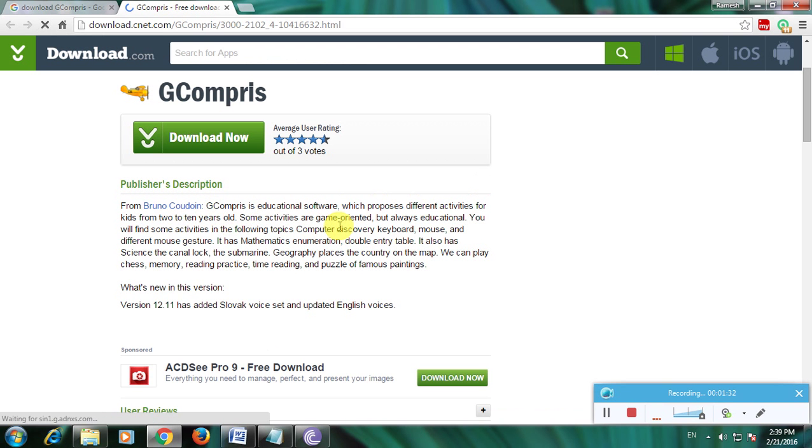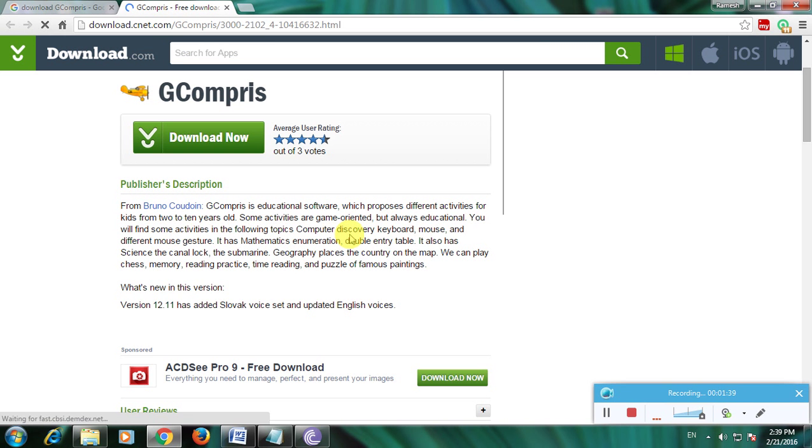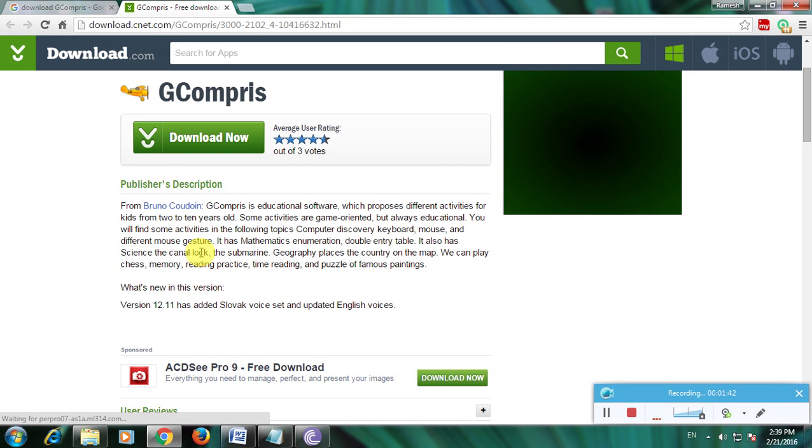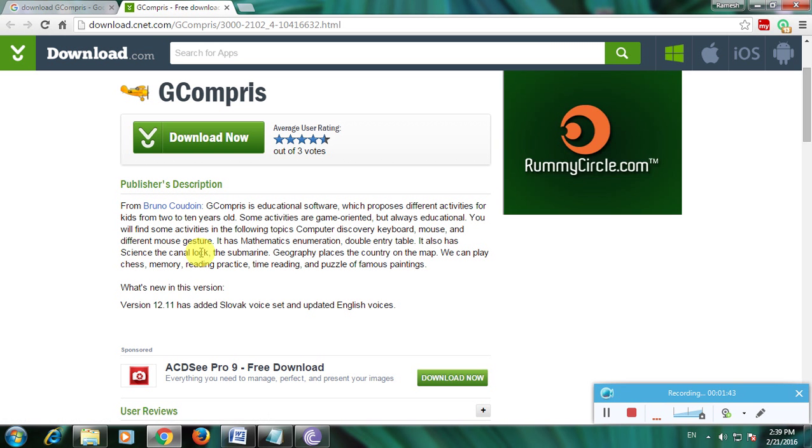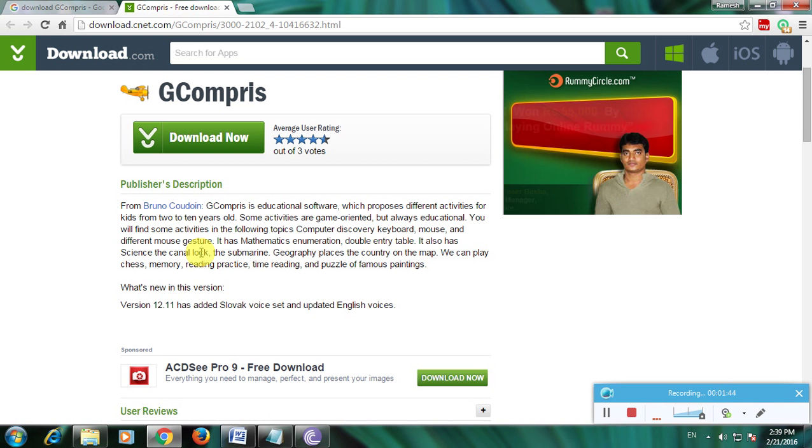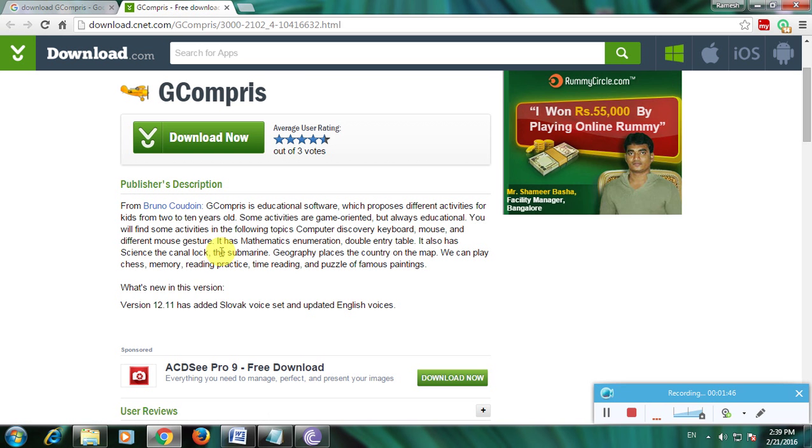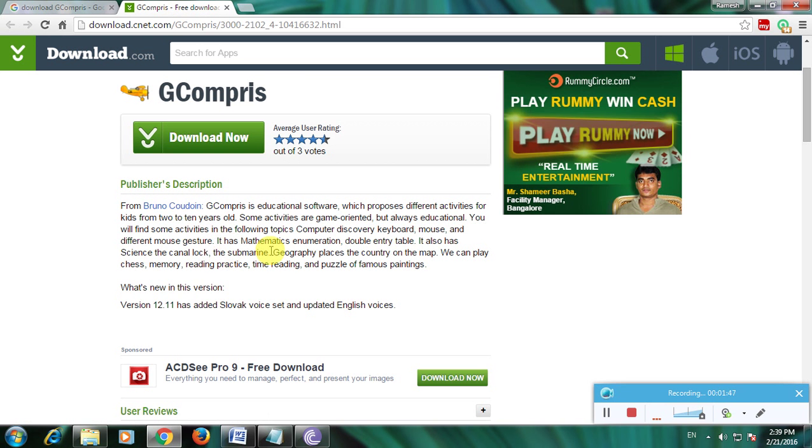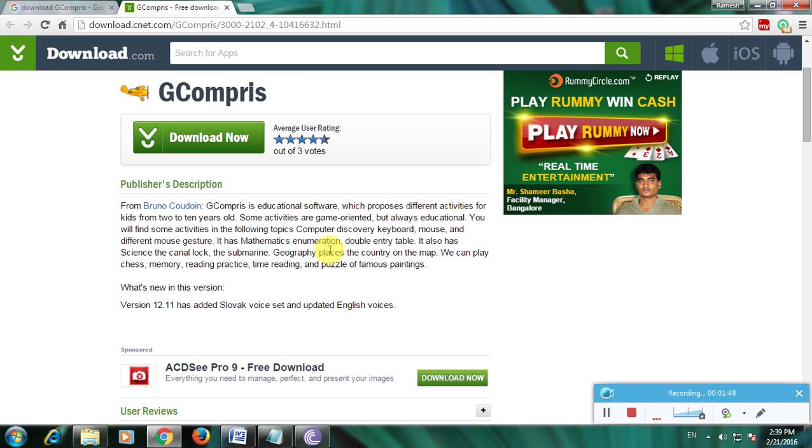You'll find activities in topics like computer discovery, keyboard, mouse, and different mouse gestures. It has mathematics, enumeration, double entry tables, science, and canal locks. This is the complete description of the software. Here's the download link - now click here.